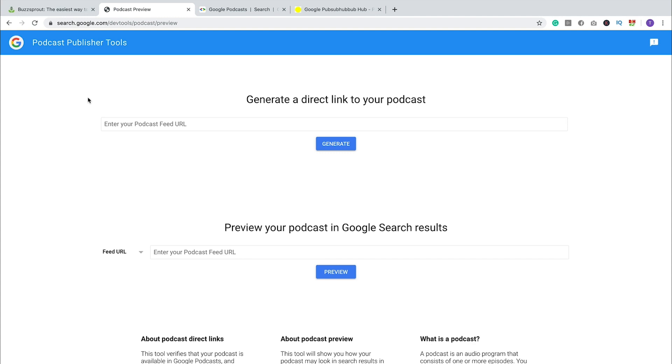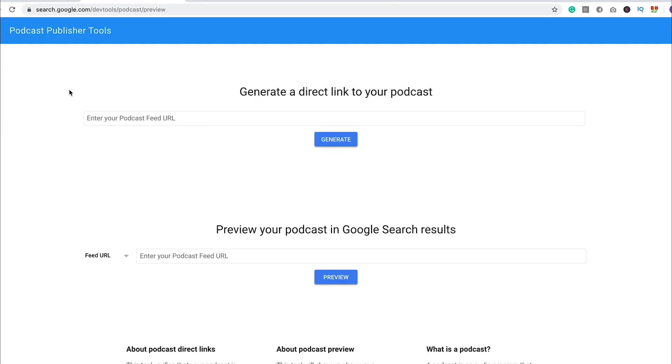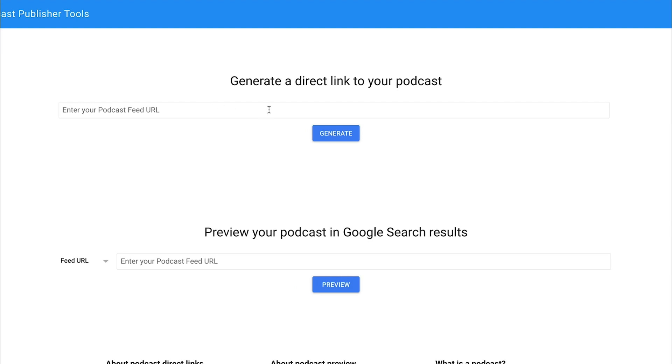And so here what you can do is enter in your RSS feed URL into this field right here. And if your podcast is listed in Google Podcasts, then it will give you a link to your podcast in Google Podcasts. But if not, it'll say, we can't find it. So I'm going to show you an example of a podcast that's not listed in Google Podcasts and an example of a podcast that is, so you can see the difference.